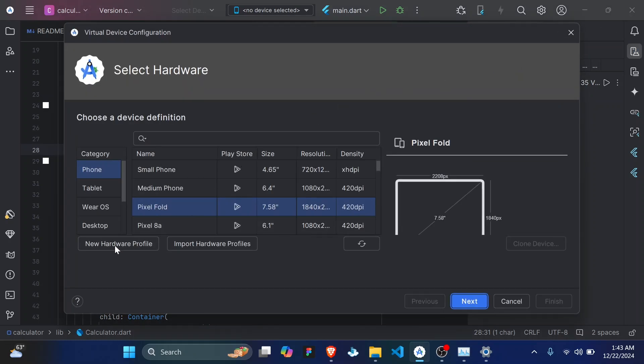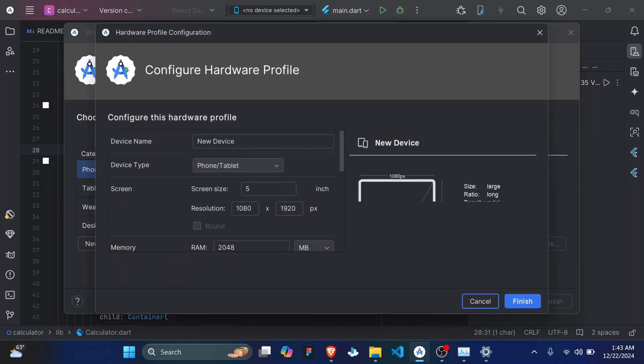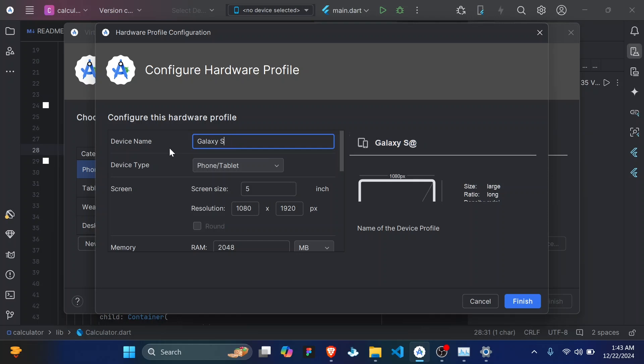Then click on the new hardware profile. So we'll give it the name, so I'll call it Galaxy S24 Ultra. It's a phone.